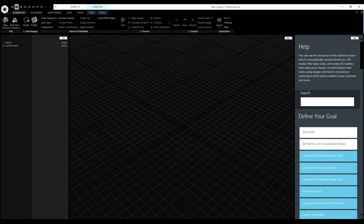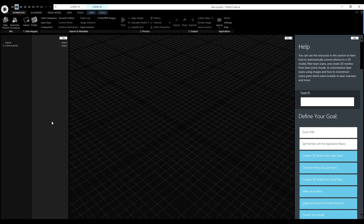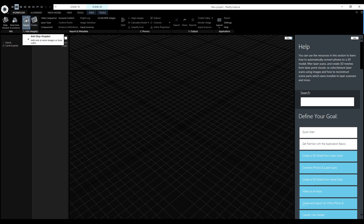When you have downloaded RealityCapture you can open the software. You will have this screen. We can choose between different layouts — we will use the layout with the three images. The first thing you can see is a workflow, so it's explained what we have to do. You can also see the help pages for the workflow. We have here the inputs, and the first thing we will do is input our images.